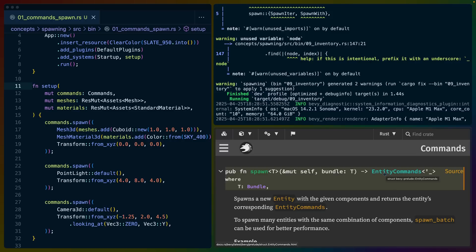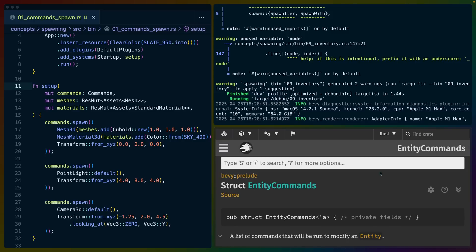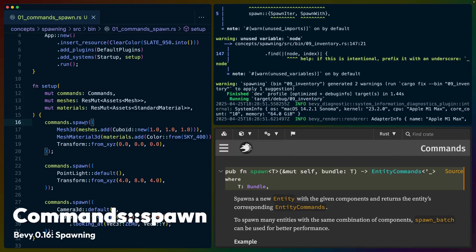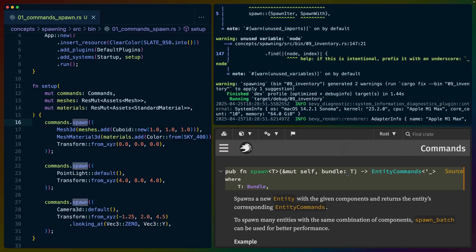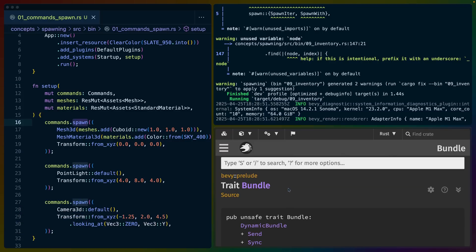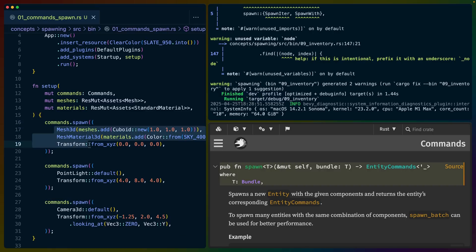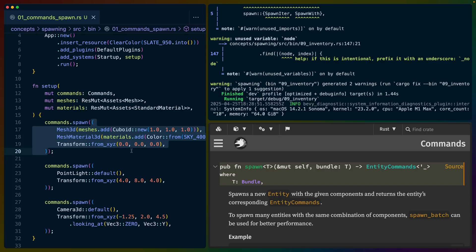We won't really be covering what gets returned from spawn, although that is an entity commands from which you can do a whole bunch more stuff. The function signature for spawn takes a bundle of some kind. And since bundle is a trait, this basically means a component or a tuple of multiple components, or something you've implemented bundle for. So inside a tuple you can have three components: the Mesh3D component, the MeshMaterial3D component, and the Transform component. This collection of components creates a single entity with three components on it.